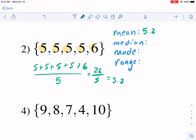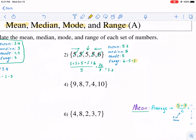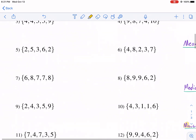For the median, they need to be ranked first — and they already are ranked. We cross off from the ends, left and right, working our way in, and five is the middle number. So median is five. The mode — most frequent — is clearly five, which happens four times. The range is max minus min: six minus five equals one. A small range means the data is really close together.